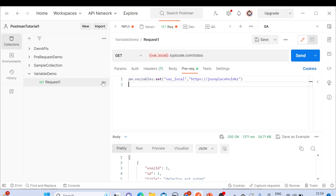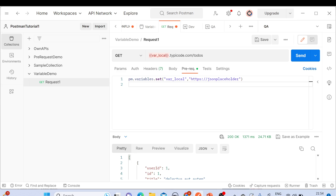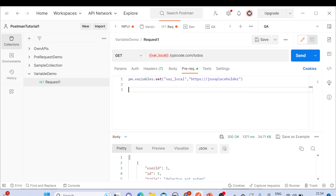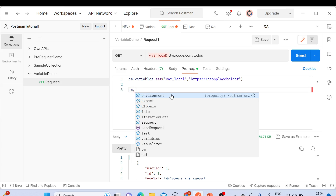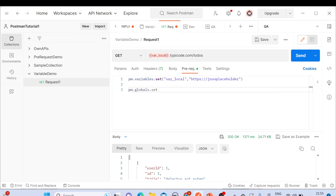If you talk about the collection level, here we have a variables section separately, and inside that we have created a variable. Now today we are going to see how we can create different variables using pre-request script. This is the pre-request script section. For a global variable, inside the PM object we have globals — 'pm.globals.set' — we have the set method.